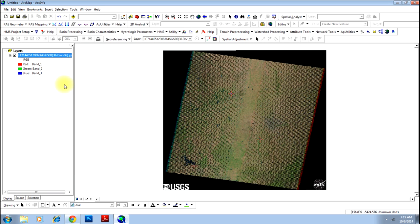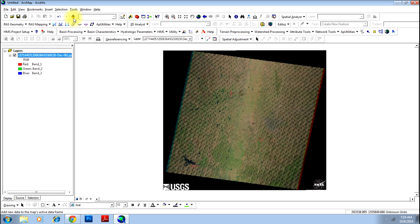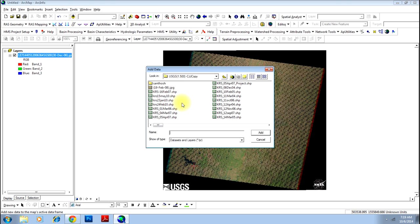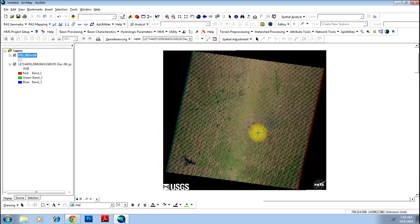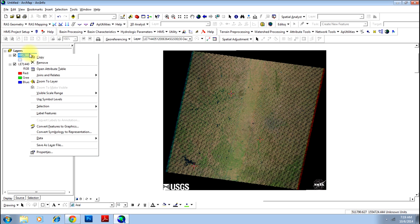Now you need to open the shape file that you want to assign coordinates to. Open the file that will not sit on the image as it is not georeferenced. To see the file, just zoom to that layer.